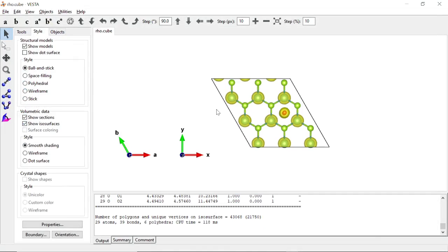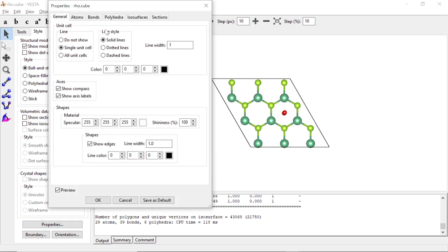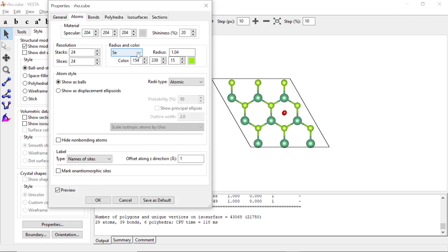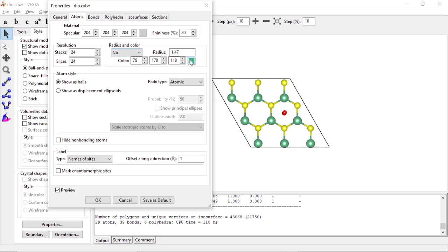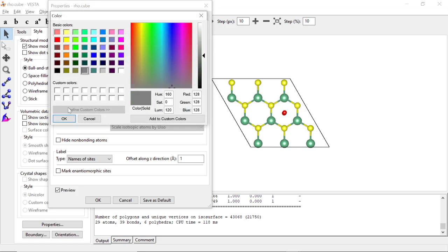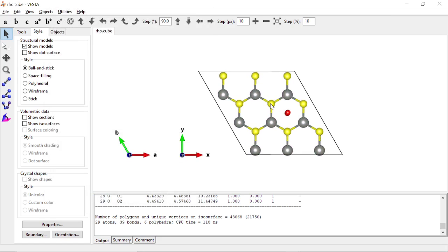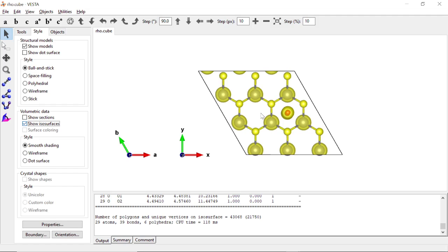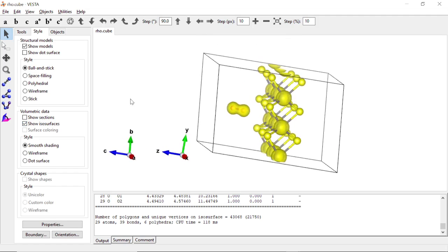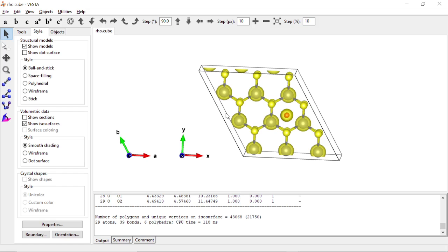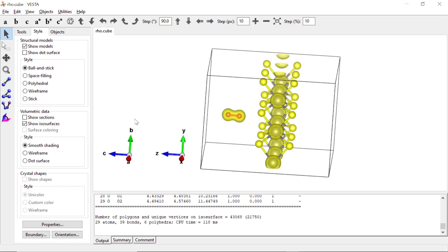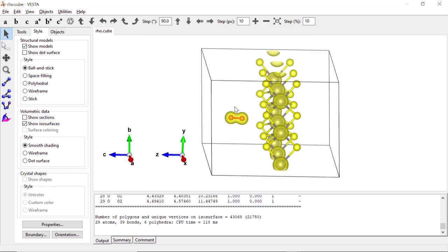We change the color of the atoms — the selenide atoms are yellow and the niobium atoms are gray. We can show the isosurfaces, which display the charge densities of the niobium diselenide. We also have the charge densities of the components: the oxygen and the niobium diselenide.